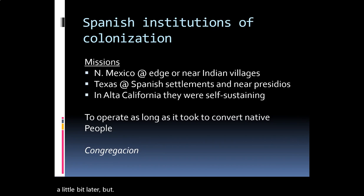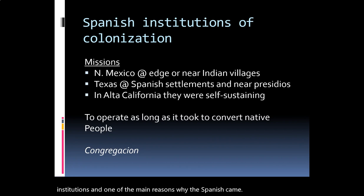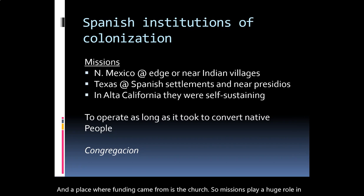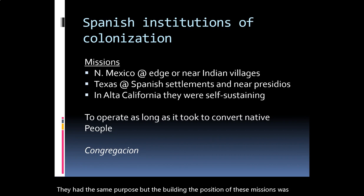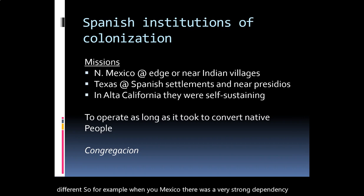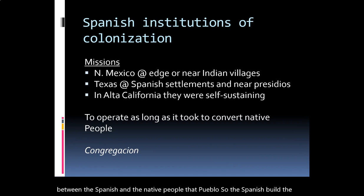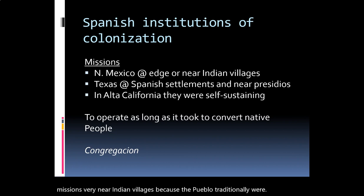Missions play a huge role in the colonization of northern New Spain. Depending on the specific colonial territory, things happened a little differently — they had the same purpose, but the building and position of these missions varied. For example, in New Mexico there was a strong dependency between the Spanish and the native Pueblo people. The Spanish built missions very near Indian villages because the Pueblo were traditionally raided by Navajo Indians, so they depended on Spanish protection — even while also being abused by the Spanish.